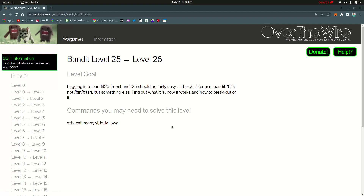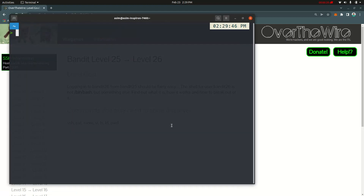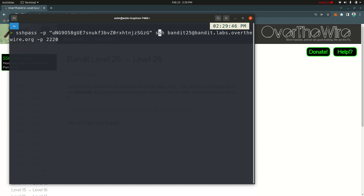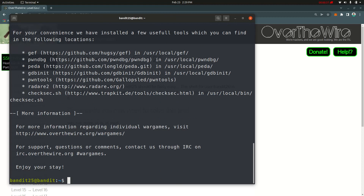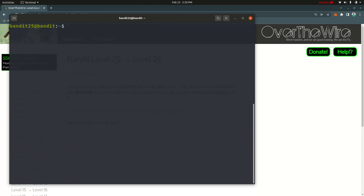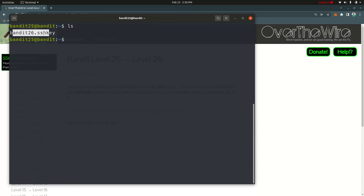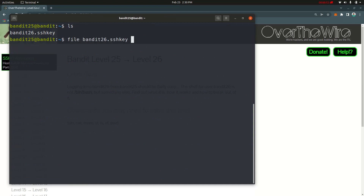I will start the terminal and it will be found at bandit 25. This is the original SSH RSA page. You can see the original SSH RSA page as well. The SSH RSA page is found at bandit 26.